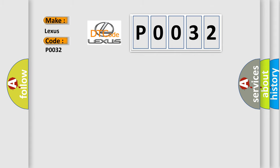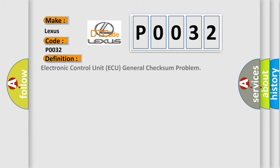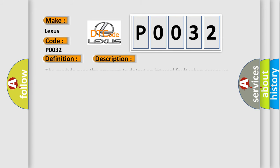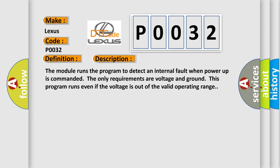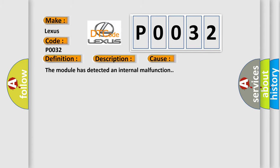The basic definition is Electronic Control Unit AQ general checksum problem. And now this is a short description of this DTC code. The module runs the program to detect an internal fault when power-up is commanded. The only requirements are voltage and ground. This program runs even if the voltage is out of the valid operating range. This diagnostic error occurs most often in these cases: the module has detected an internal malfunction.